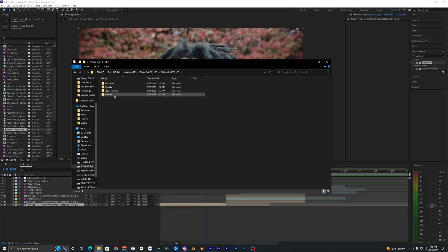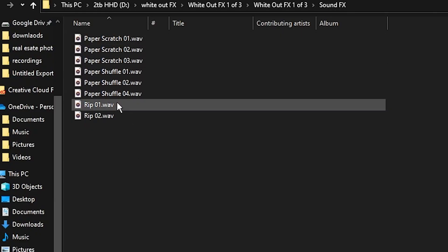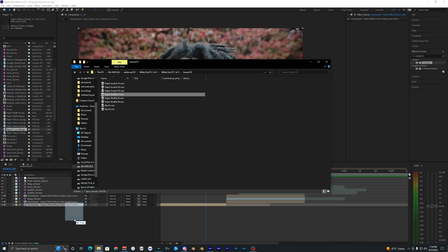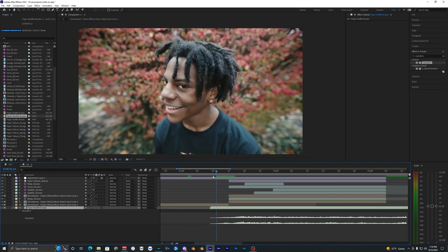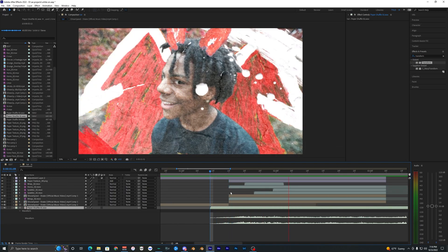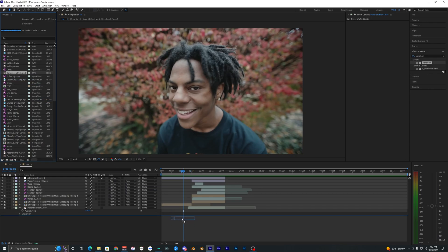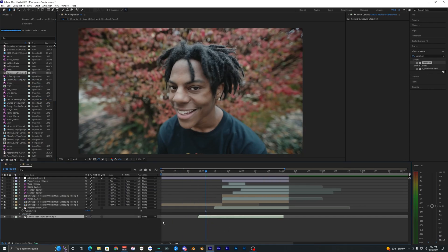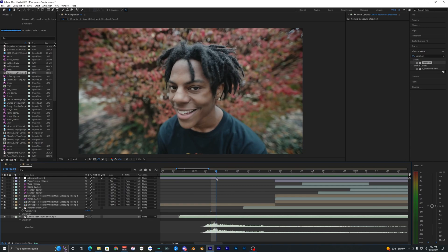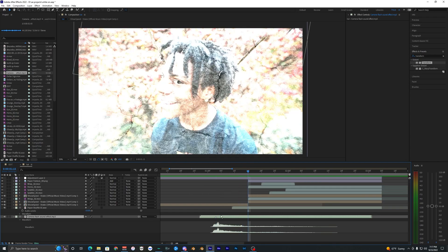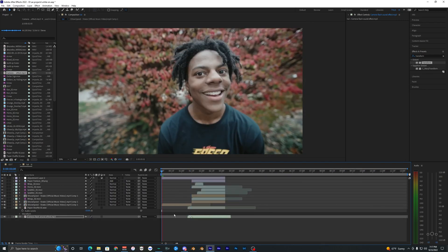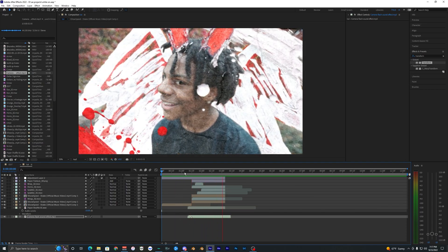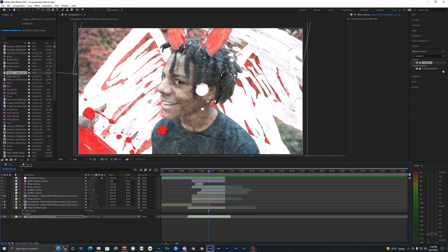Now all you need are sound effects. This pack actually comes with sound effects — paper scratches and lots of different things. I'll use the Paper Shuffle sound and line it up with when the paper effect starts. The last thing I want to add is a camera shutter sound effect — you can find one on YouTube by searching 'camera flash sound effect.' Place the flash sound right when the flash hits and lower the volume to around negative 10 dB.